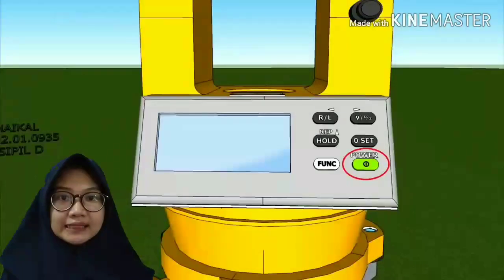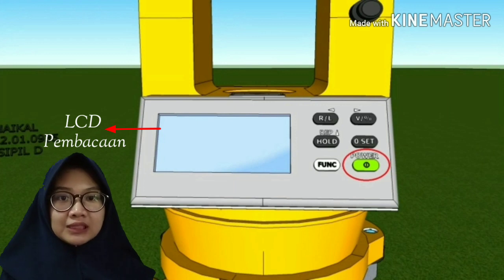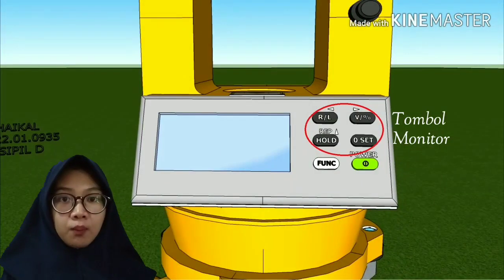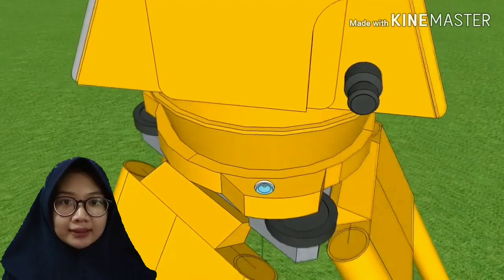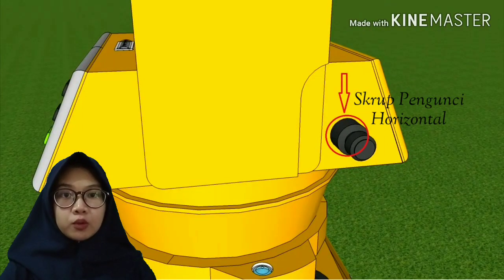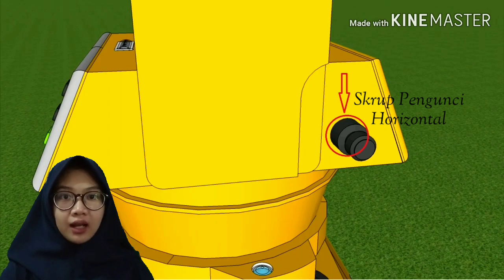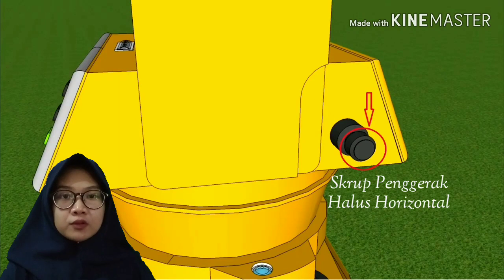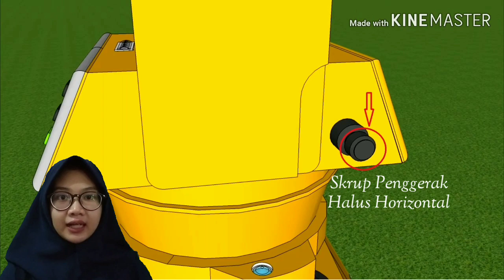Yang ini adalah LCD pembacaan. LCD pembacaan ini berfungsi sebagai monitor untuk pembacaan hasil pengukuran. Kemudian ada juga tombol monitor. Tombol monitor ini berfungsi untuk mengatur pengoperasian pesawat teodolit. Selanjutnya ada skrup pengunci horizontal, berfungsi untuk mengunci badan pesawat agar tidak dapat diputar secara horizontal. Kemudian ada juga skrup penggerak halus horizontal, berfungsi untuk menggerakkan teropong secara horizontal ke arah objek secara halus.